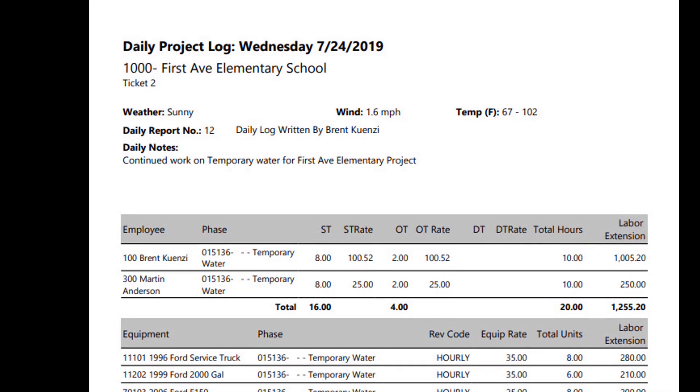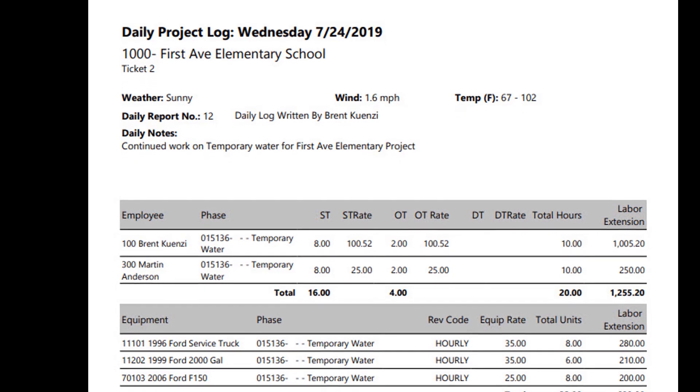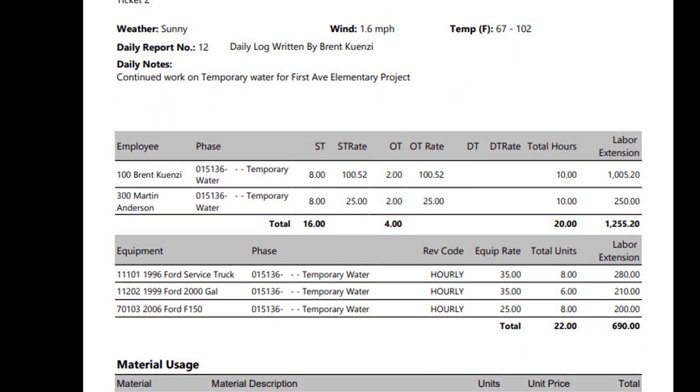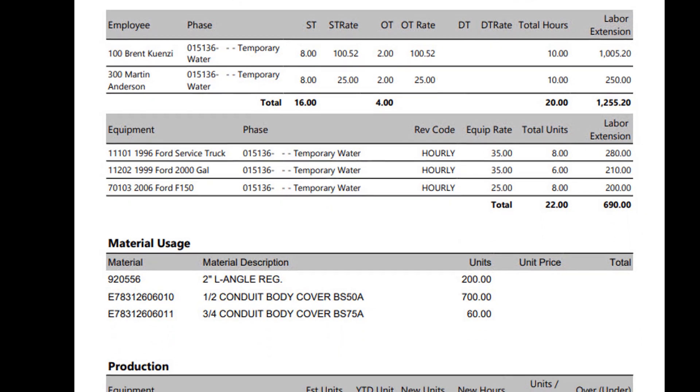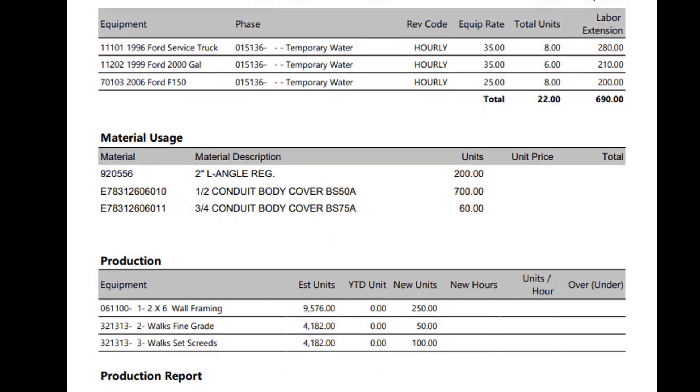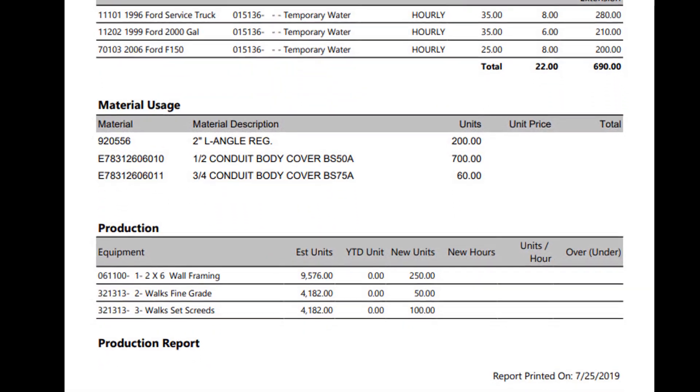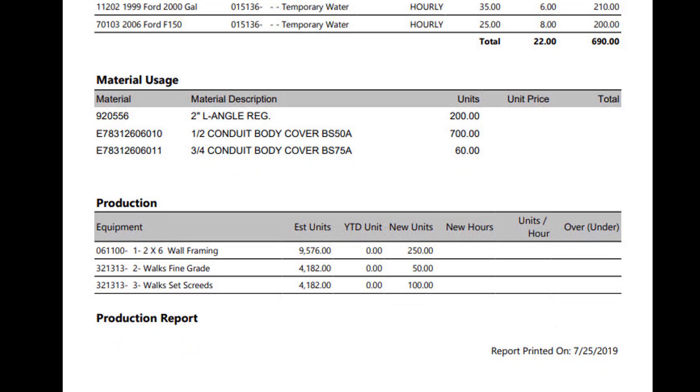A custom SSRS report can be generated from the field ticketing dashboard. This report can be customized by the end user, but by default will aggregate the data entered on the field ticket, including the daily report fields, the labor entry, the equipment entry, the materials, and the progress entry.